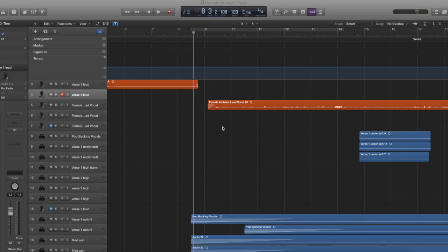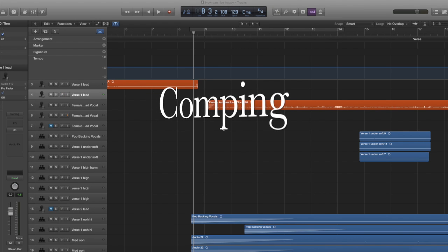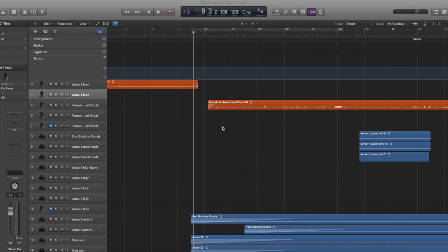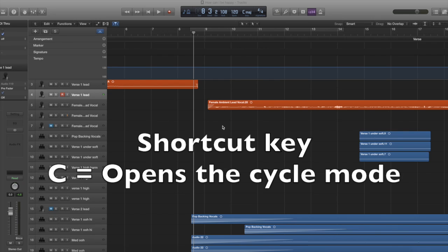In my Logic Pro X Part 3 tutorial I showed you how to edit vocals, but that was quite a lengthy way. However, it gave you a chance to learn about the areas of Logic — the track windows, the library, and all the other tools useful for vocal recording. What I'm going to show you today is called comping. This is a great feature in Logic Pro X and will save you a lot of time when trying to perfect your vocals. The first thing you need to do is set up a cycle range.